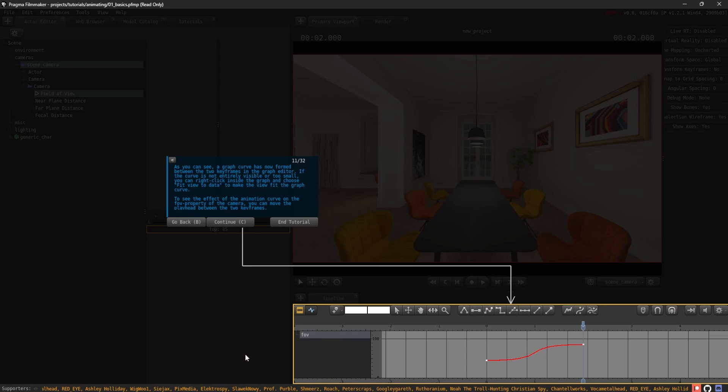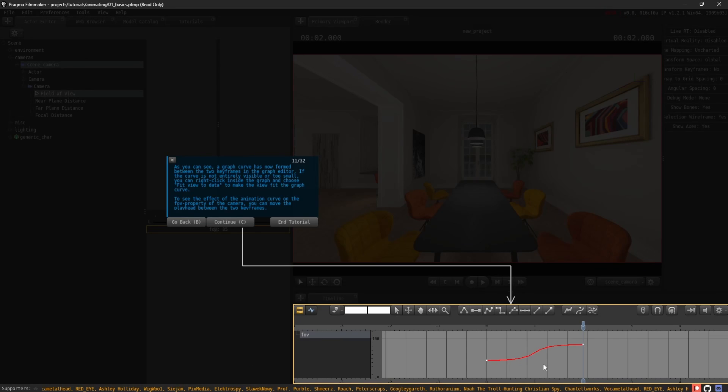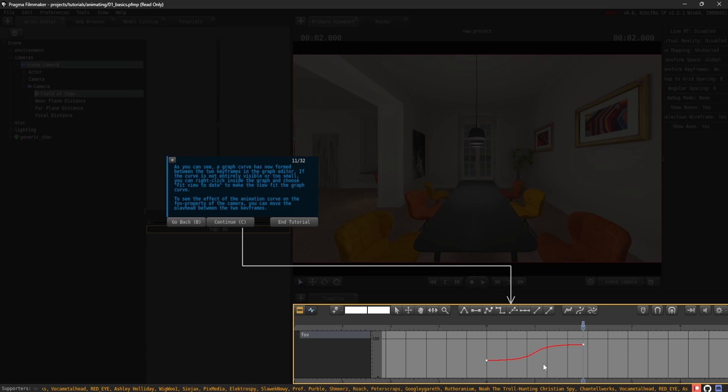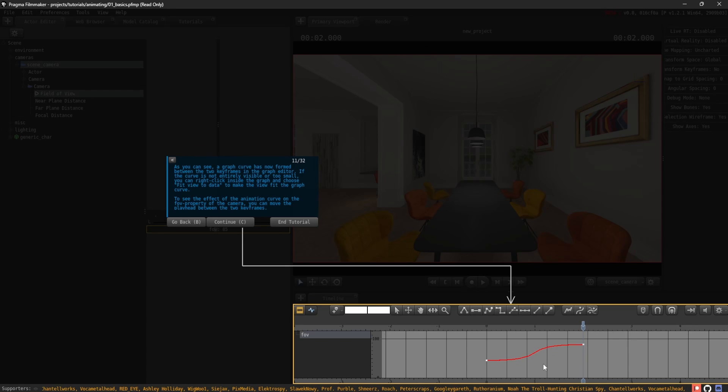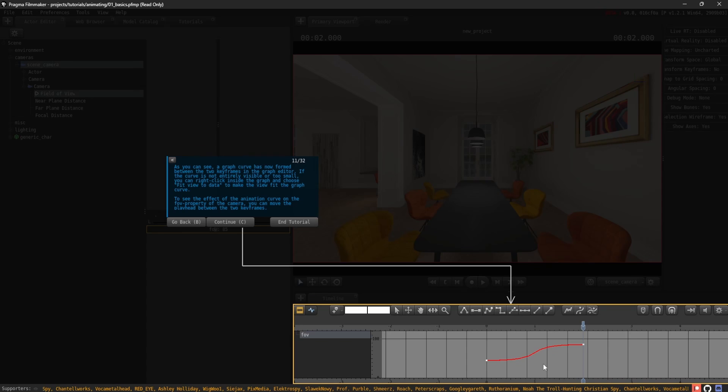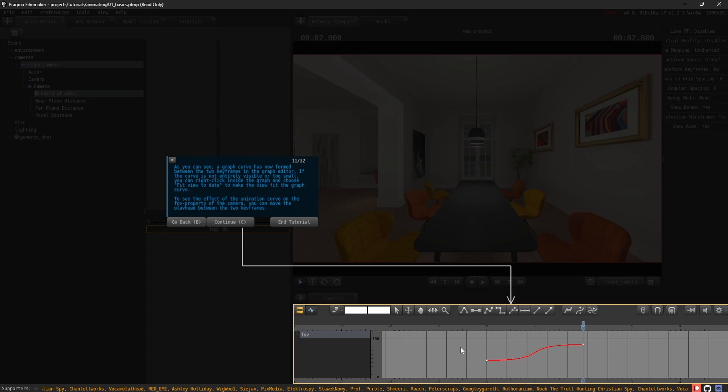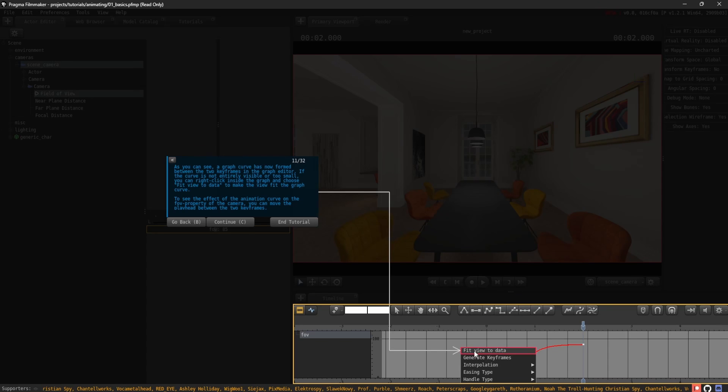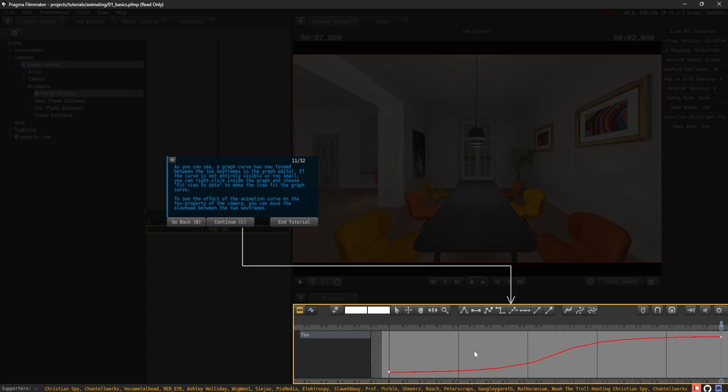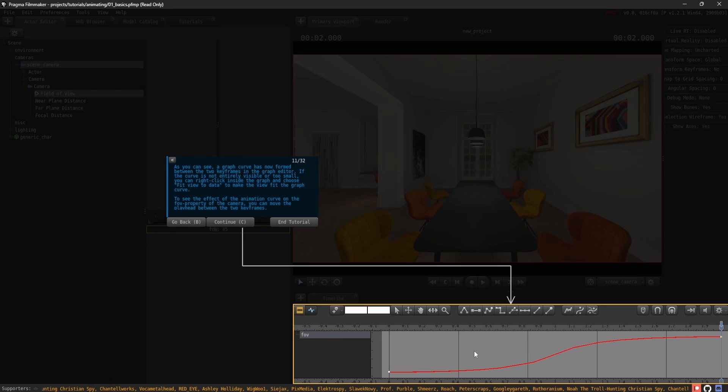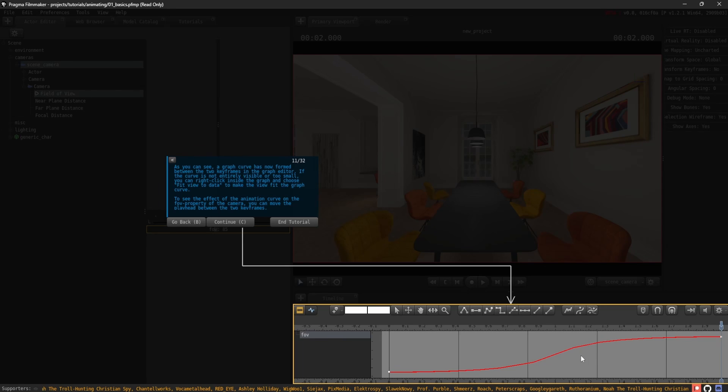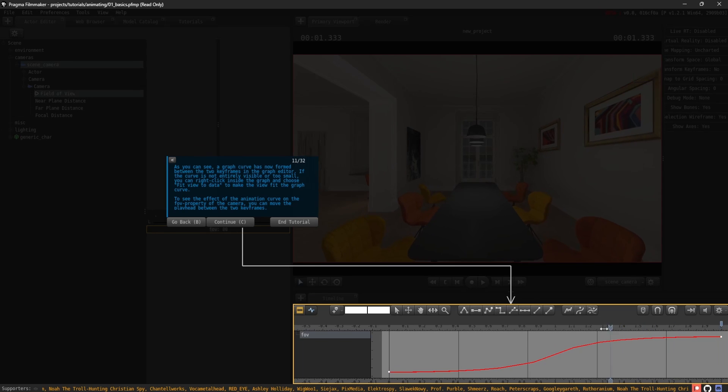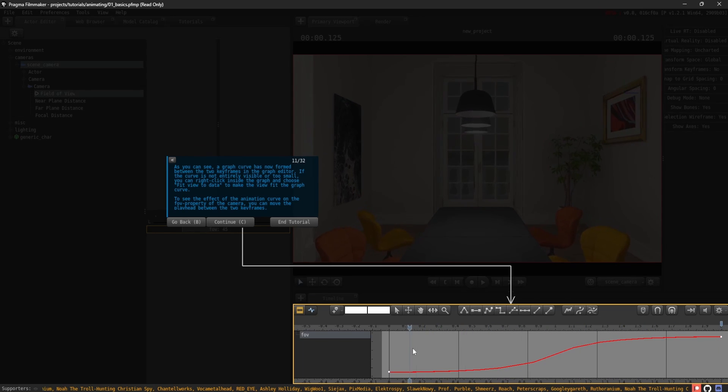As you can see, a graph curve has now formed between the two keyframes in the graph editor. If the curve is not entirely visible or too small, you can right-click inside the graph and choose Fit View to Data to make the view fit the graph curve. To see the effect of the animation curve on the FOV property of the camera, you can move the playhead between the two keyframes.